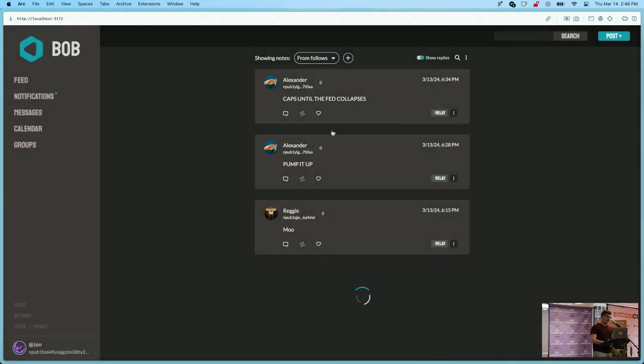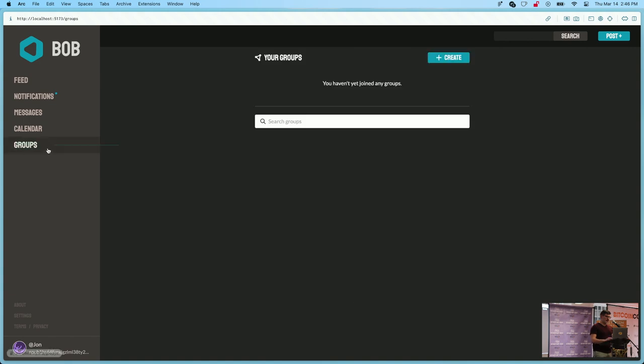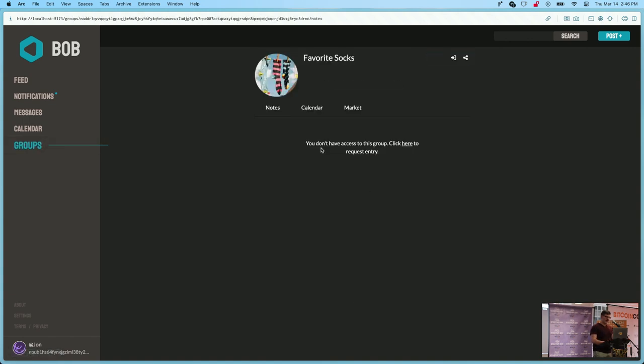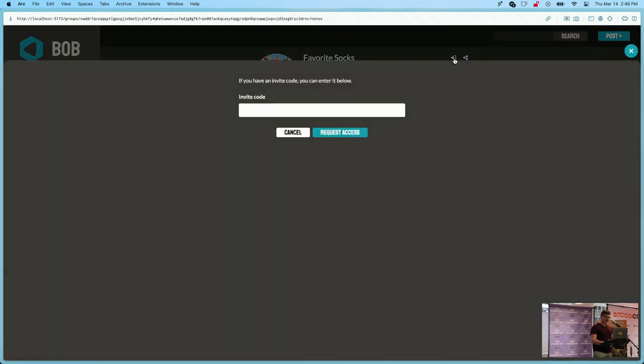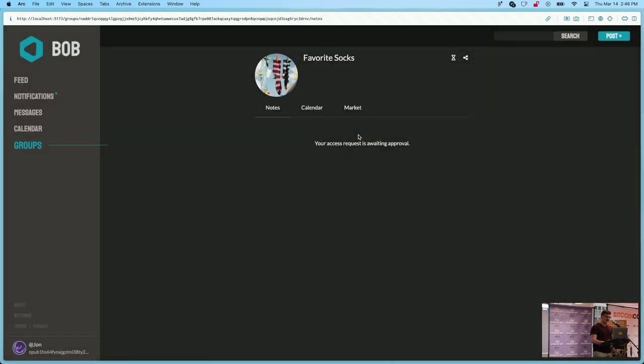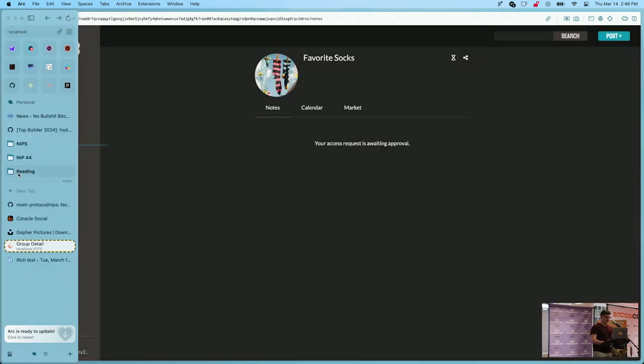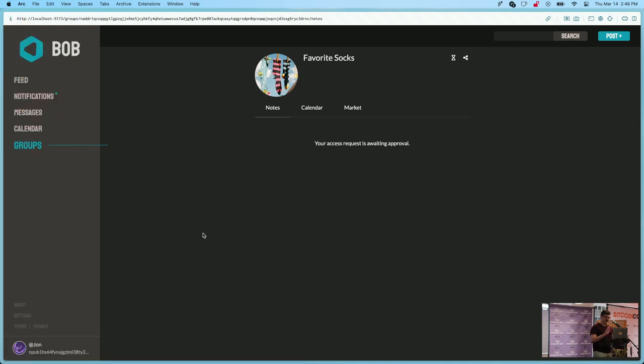But then there's kind of a two-tier system here. So if I go to groups we've got someone who created a favorite socks group and I'm gonna ask to join it and I can put in an invite code and request access. Let's see, I don't have that account open right now so I'll skip showing you how the access admission works.